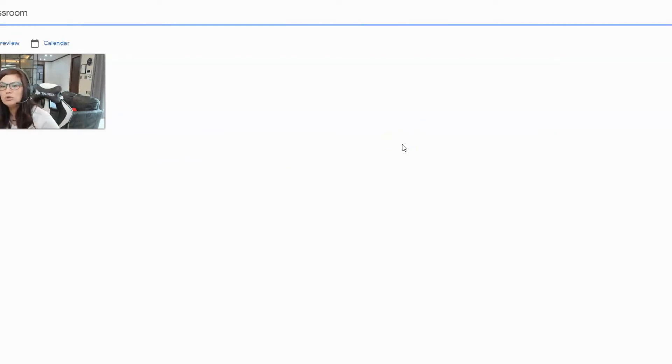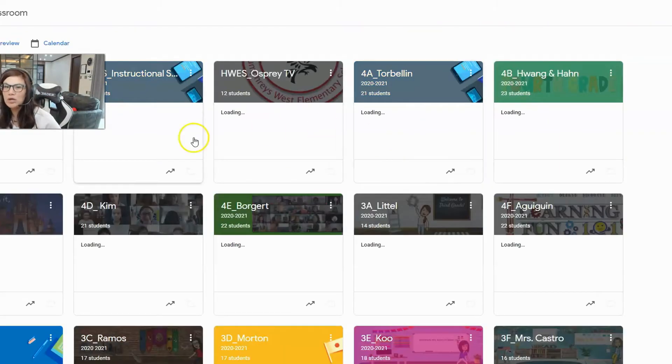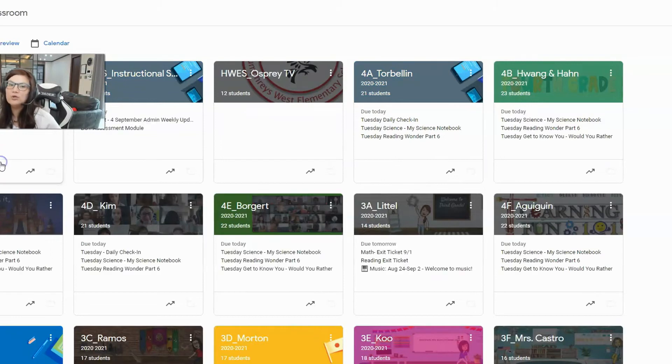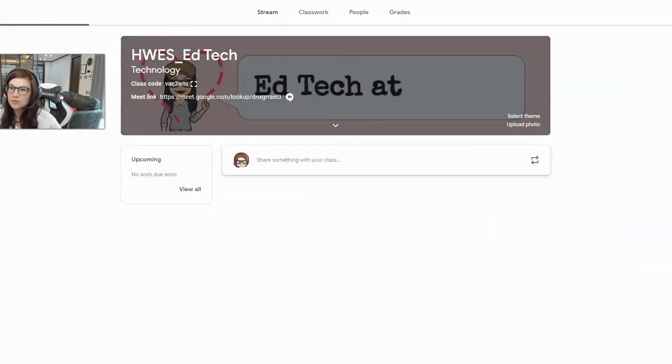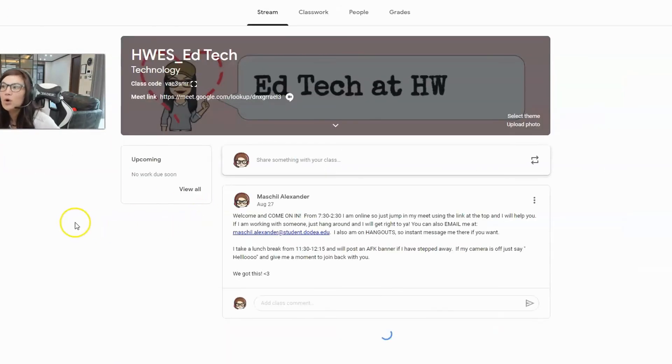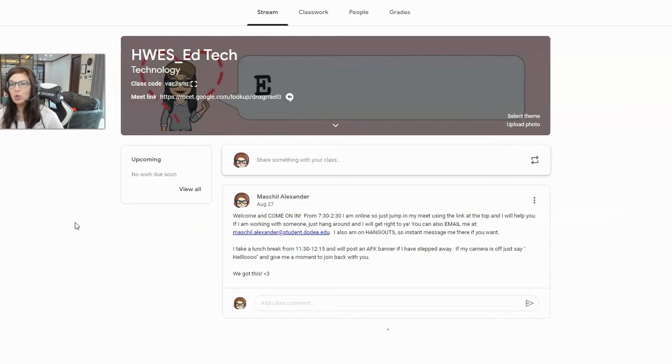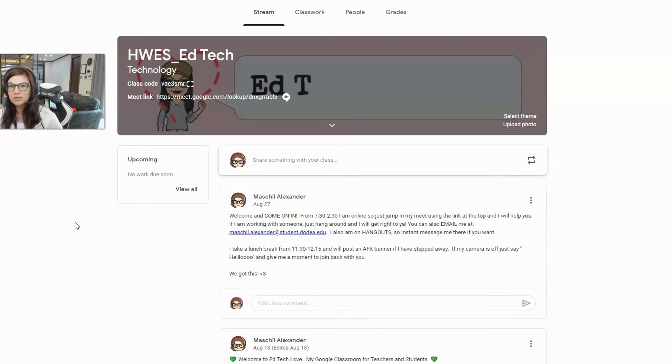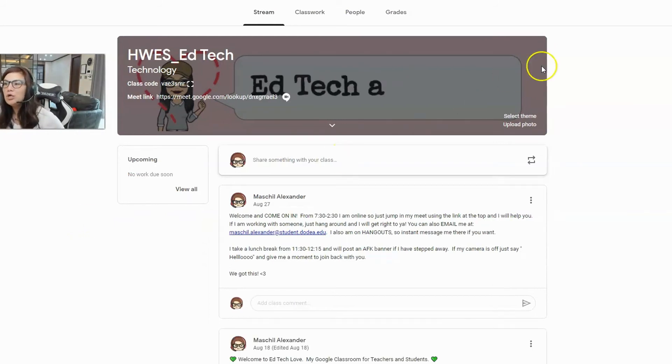I go into the classroom settings, and I change the Google Meet code every single day before I know that I'm about to meet with students because I want to ensure that I can record it if I'm looking to do that. This is what you do.